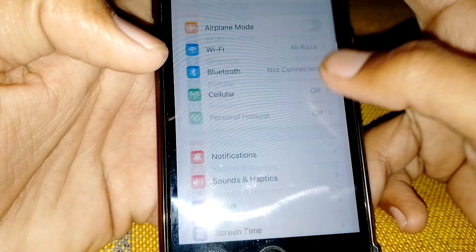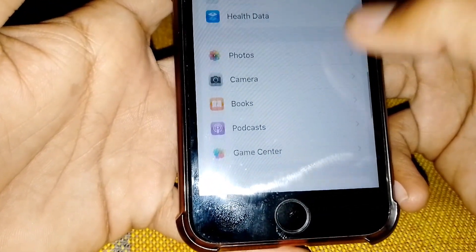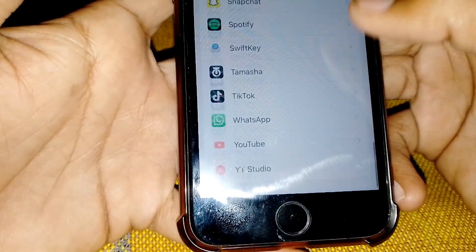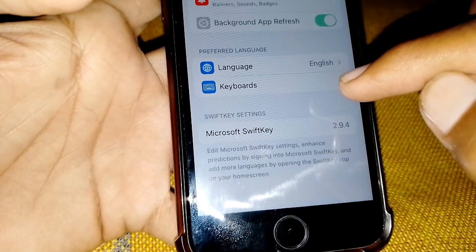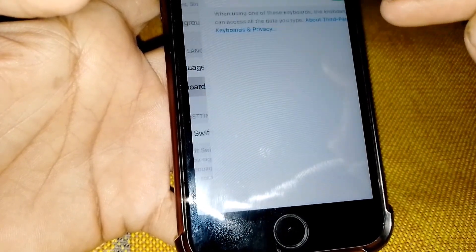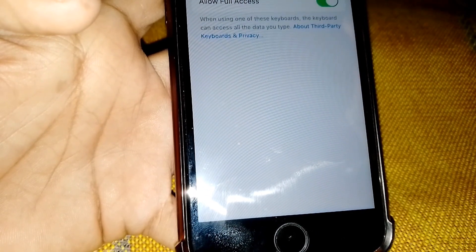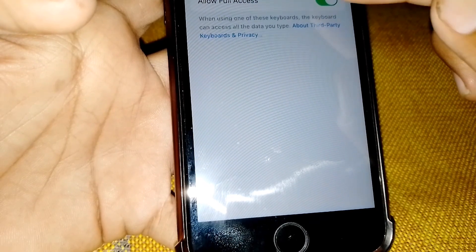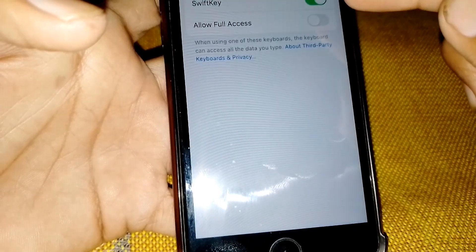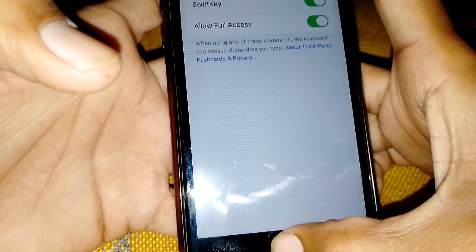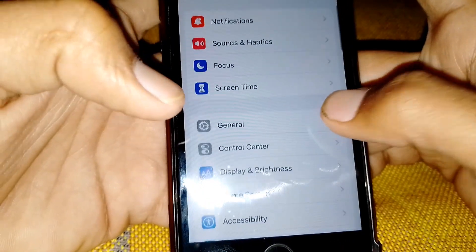If the problem persists, open Settings again, scroll down, and locate SwiftKey keyboard. Tap on the keyboard option and turn it off, then turn it back on again after 30 to 40 seconds. Also disable Full Access for one or two minutes, then turn it back on. Check whether the problem has been fixed.